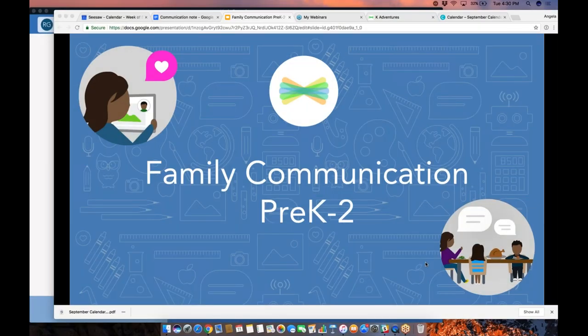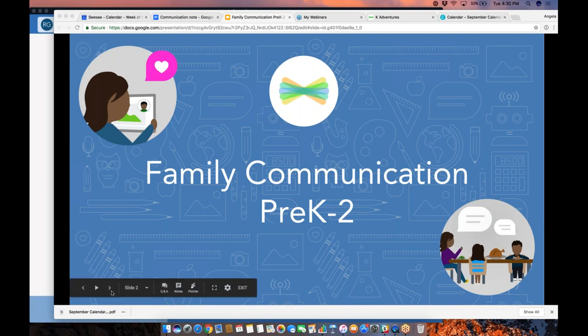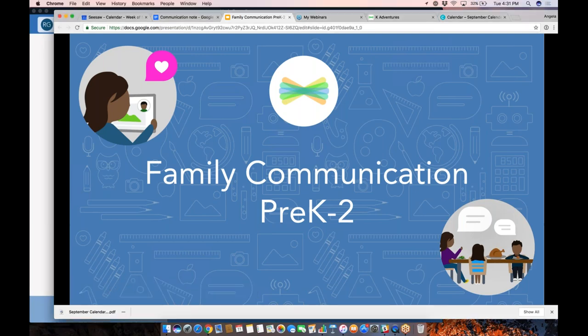Hello, everyone. Welcome to this webinar — Family Communication, specifically for pre-K through second grade. We are talking about all the awesome things you can do with Seesaw to support family communication inside your classroom. Thank you so much for taking time out of your very busy lives to join us here today to learn a little bit more about Seesaw.